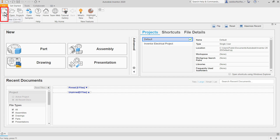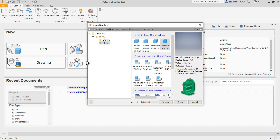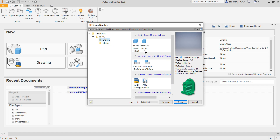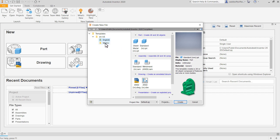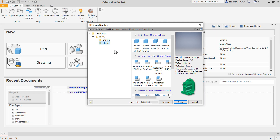Click here on New. Then if you want to create a model in inches, click here on English and select this Standard inch .IPT. IPT is the extension for Inventor Part. And if you want to create a part in millimeters, click here on Metric and select Standard mm .IPT. Then click here on Create.